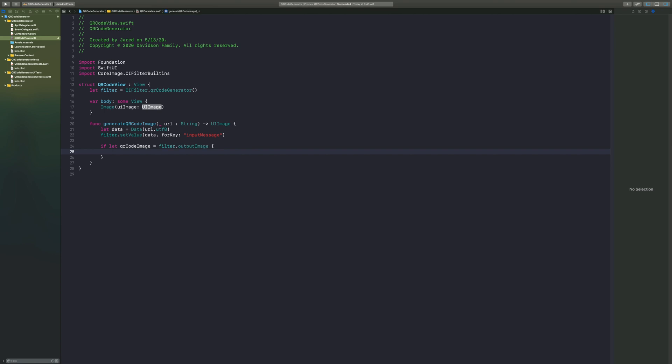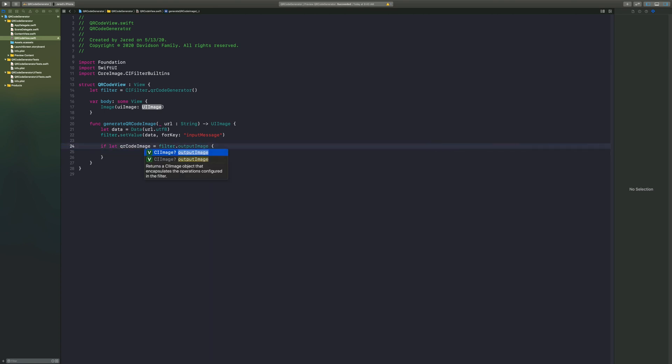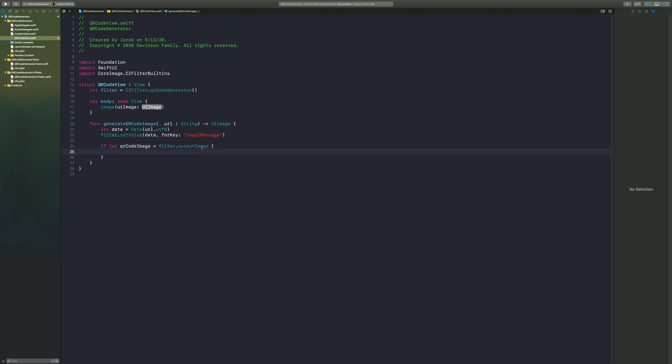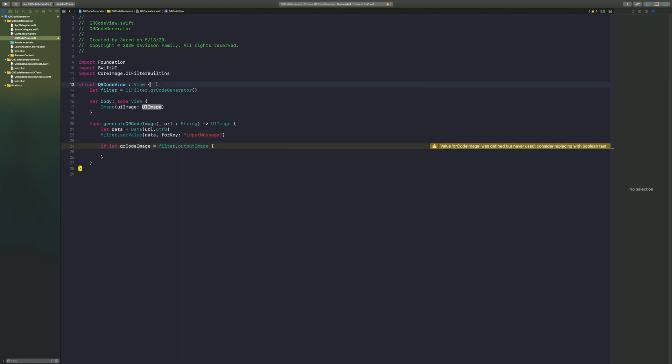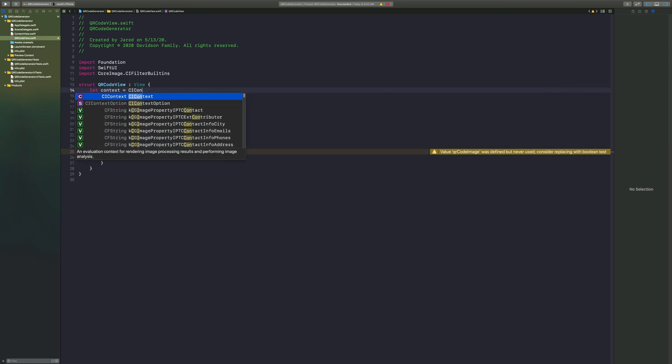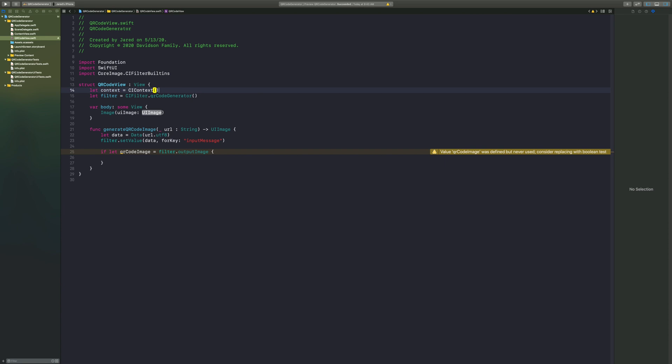So what we need to do is convert this into a CG image. In order to do that, we need to go ahead and create a context. We're going to say let context equal a CI context. Then we're going to take this CI image and filter it through this context.